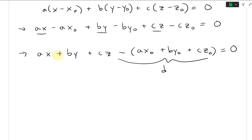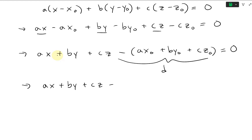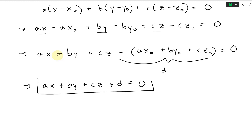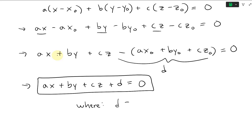So we can write this as a linear equation of a plane: AX plus BY plus CZ plus D equals zero. Here D equals negative (AX0 plus BY0 plus CZ0).